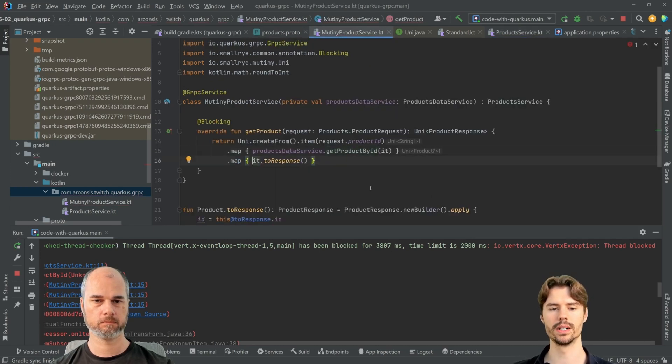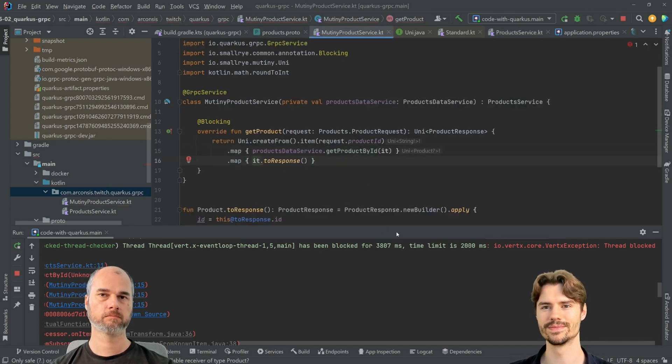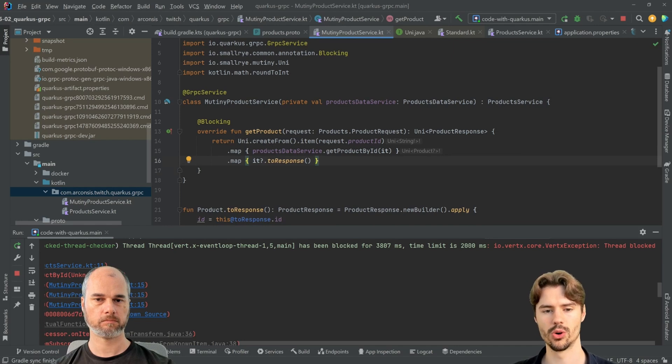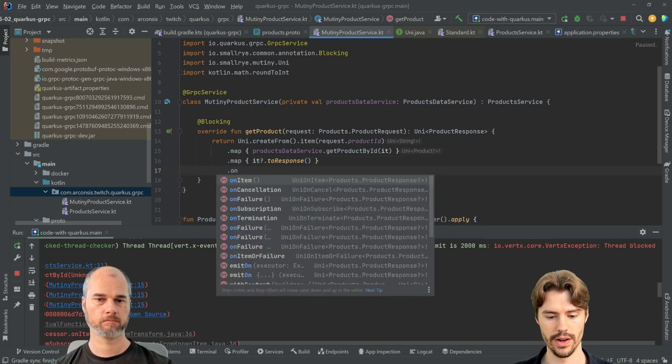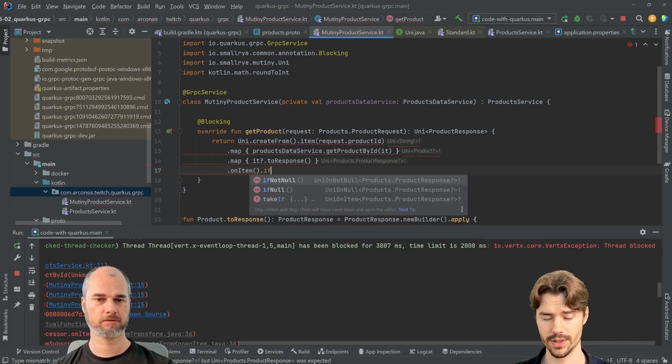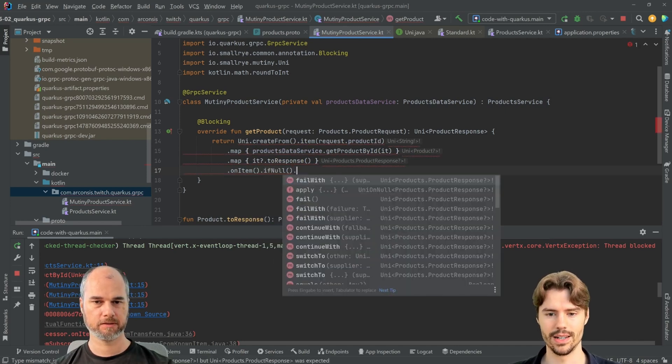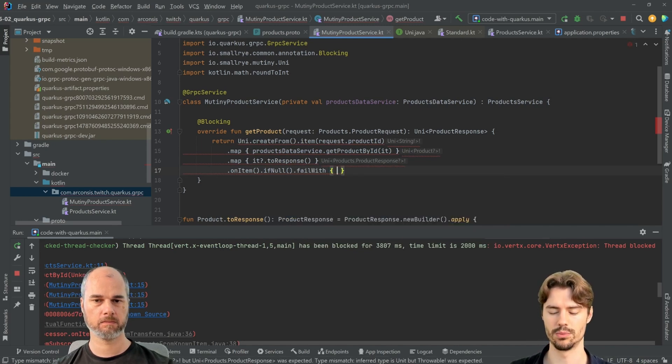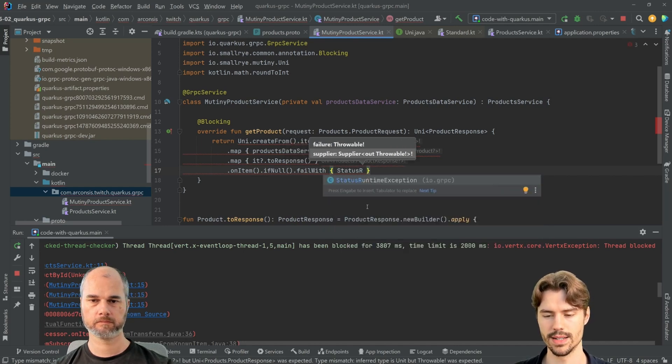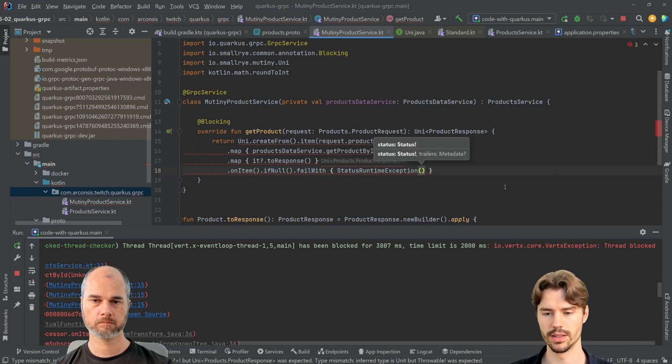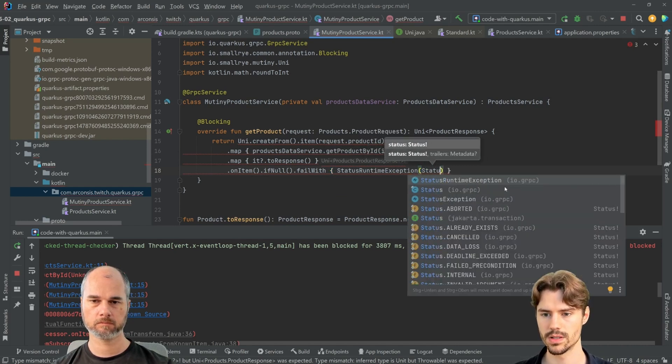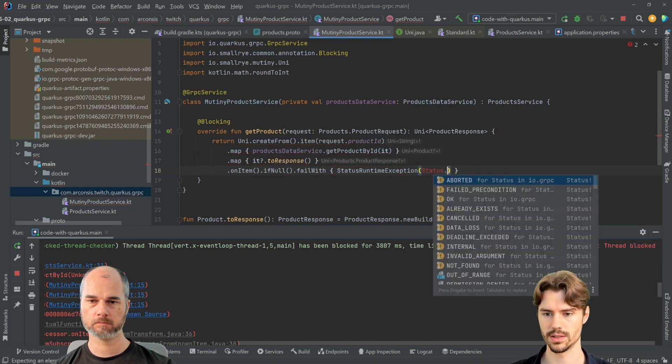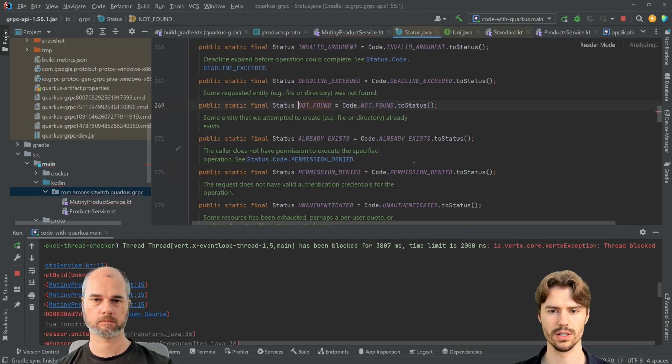Now in here, now this is optional, so we cannot always map it. So now what we can do is onItemIfNull. Okay, then we can say failWith and provide an exception. And there is a status runtime exception for gRPC. And it wants a status, and there is... there's a couple of predefined statuses. Also there's not found. Let's have a look here.